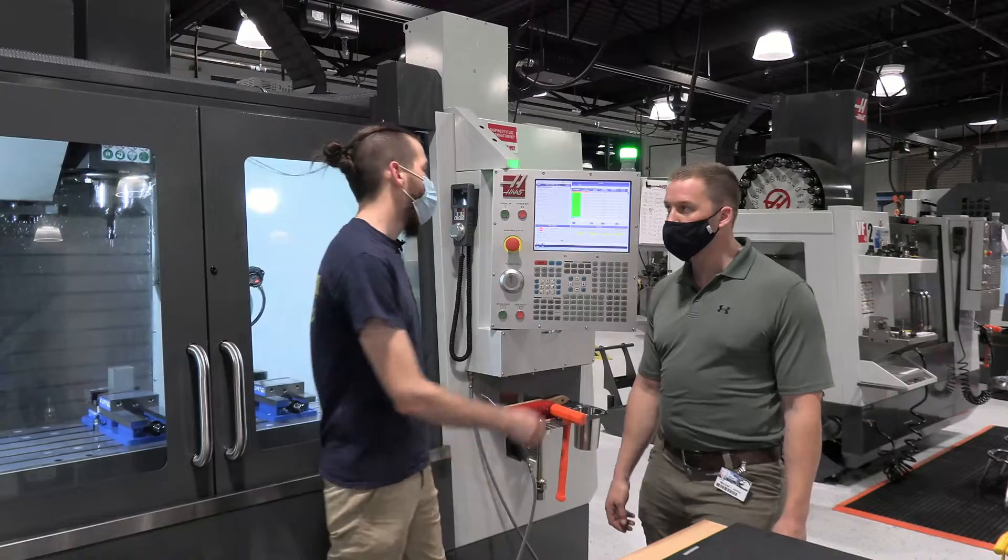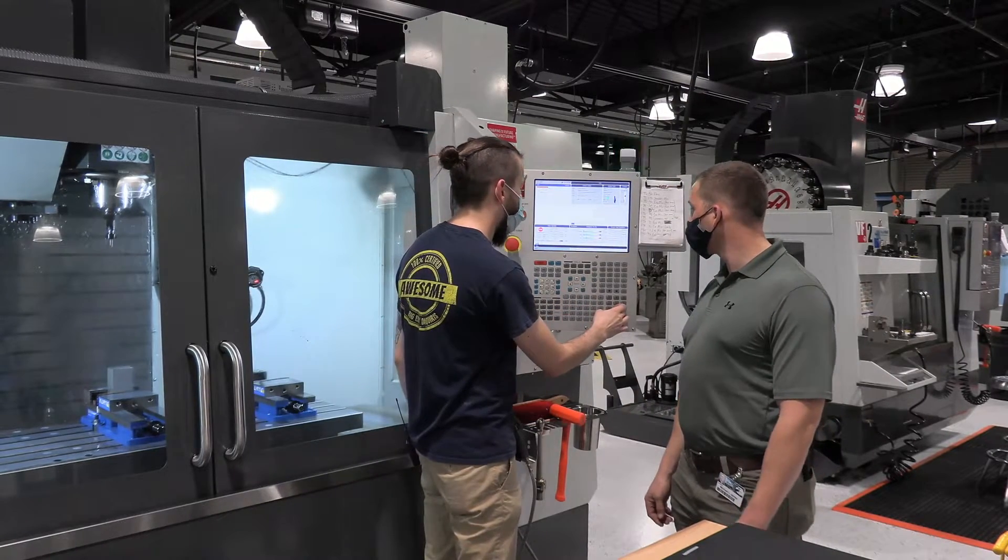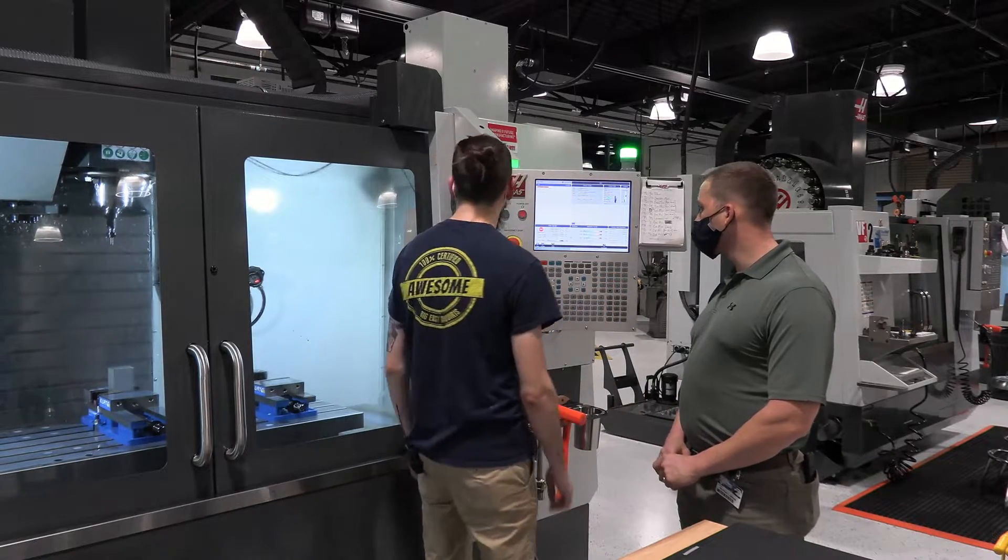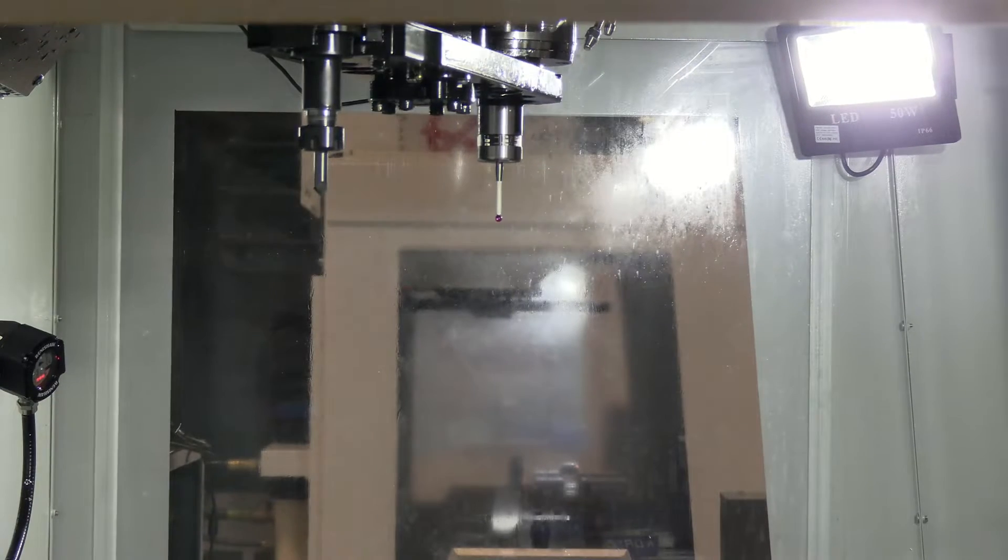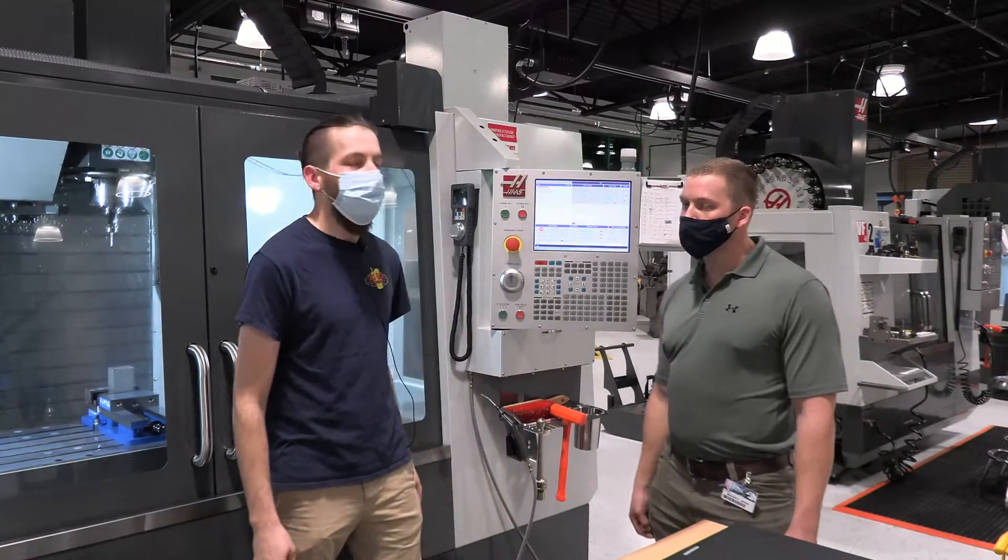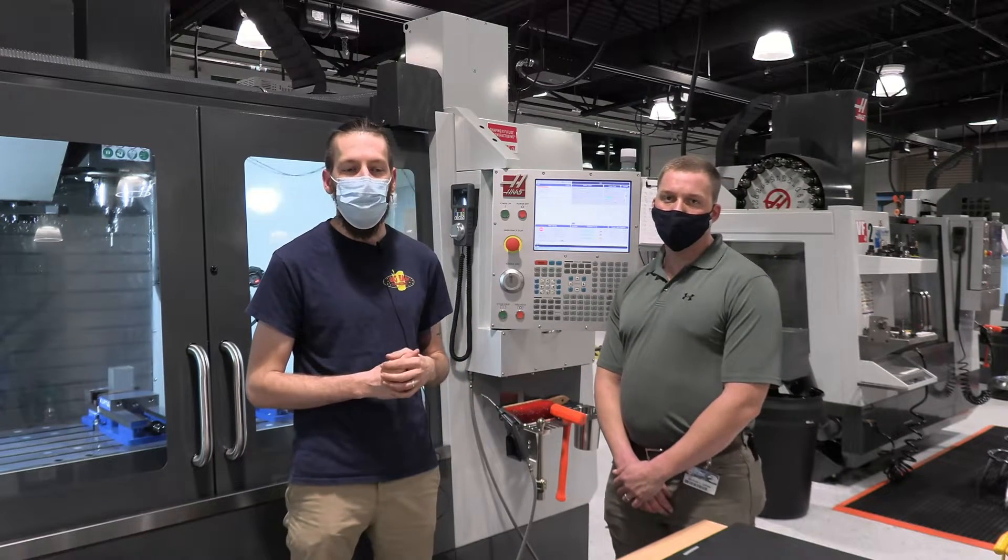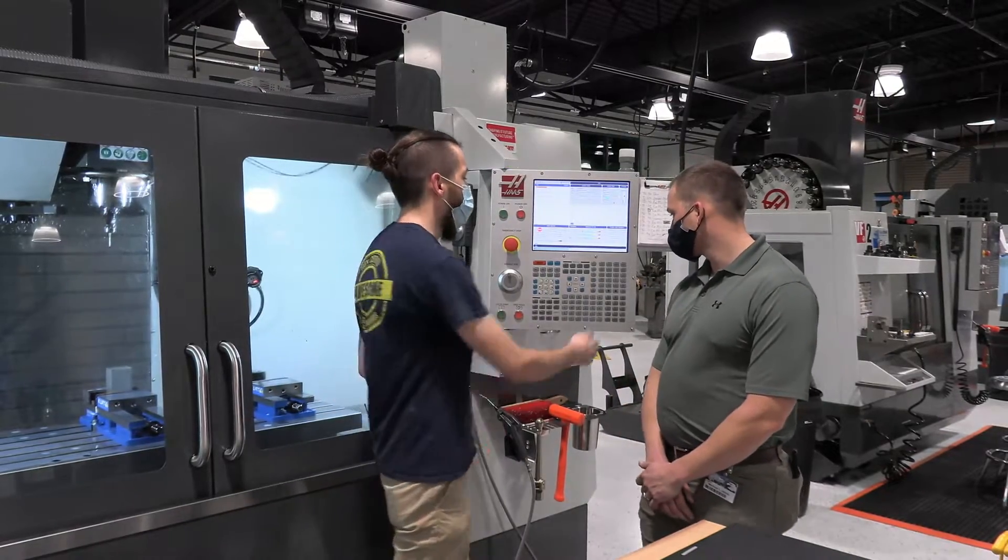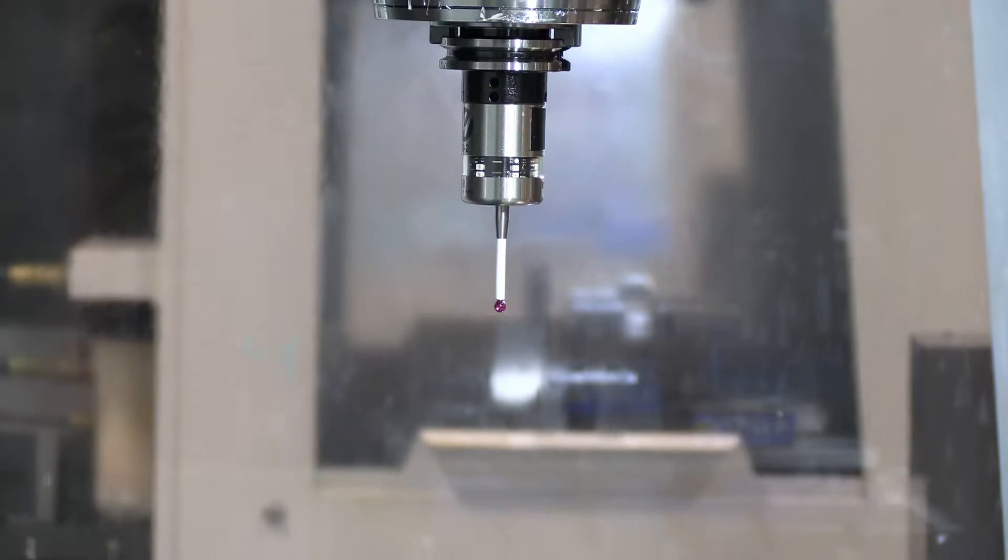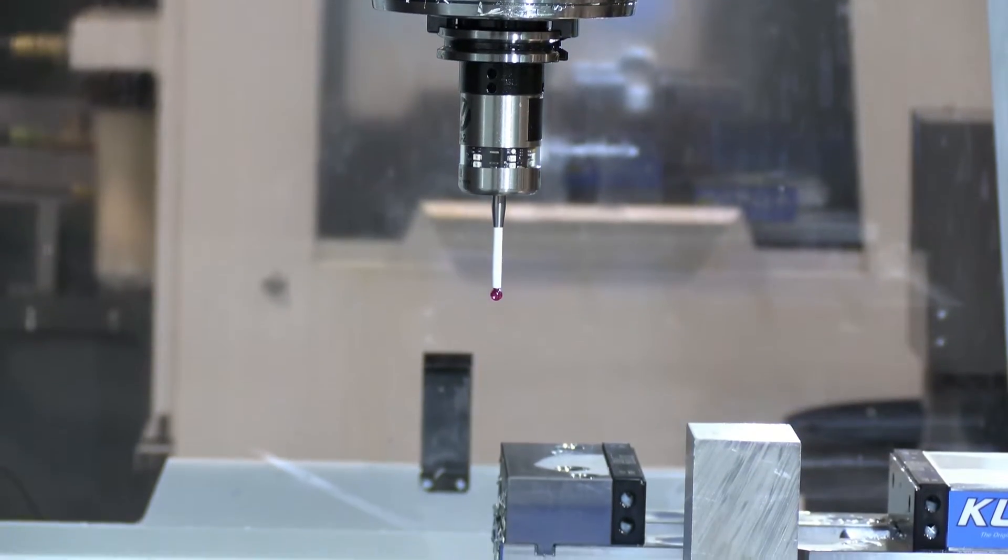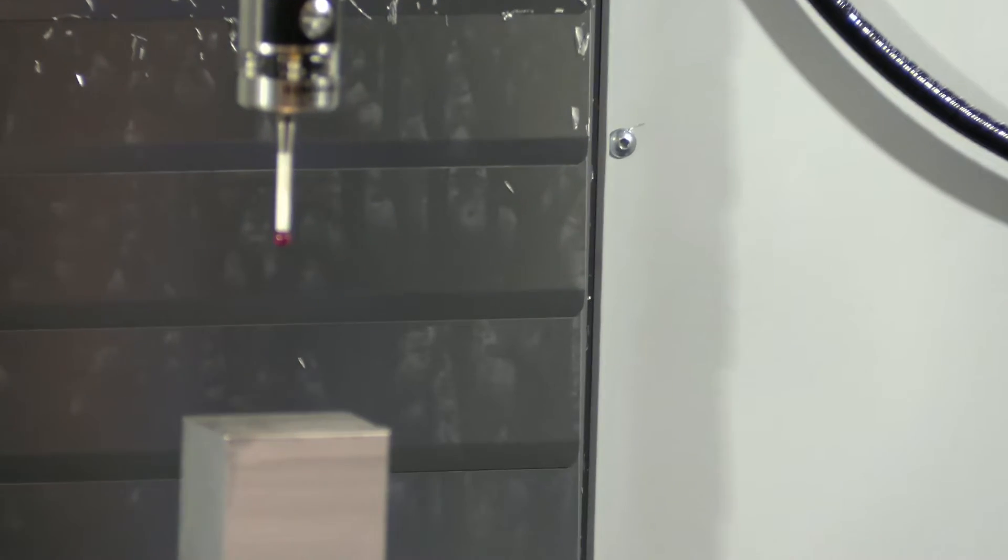All right, so first we're going to call up our automatic probing system, which we have on tool 30. The first probing operation we're going to do is an outside corner operation. We're going to use the bottom left corner as our zero zero for this one. So we're going to open our door. It's always a good idea when you're going down on your Z to move slowly until you get comfortable with things because you don't want to pop an automatic probe. That could be a pricey mistake.